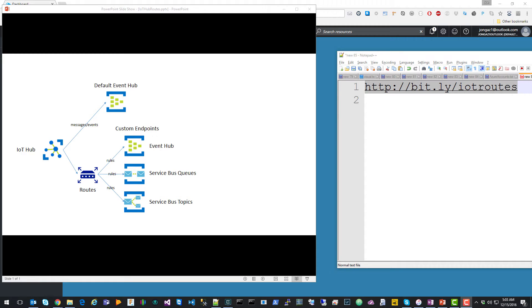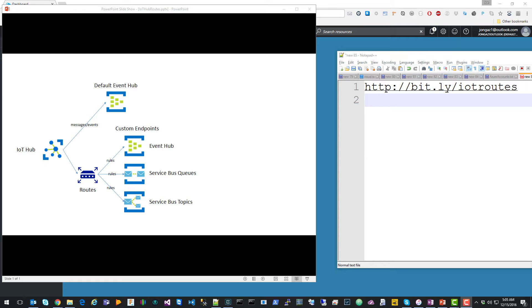This is John Gallant, and today I'm going to quickly show you how to use the new Azure IoT Endpoints and Routes feature. This new feature allows you to route IoT Hub messages to alternate endpoints based on some rules that you define in the Azure IoT portal.